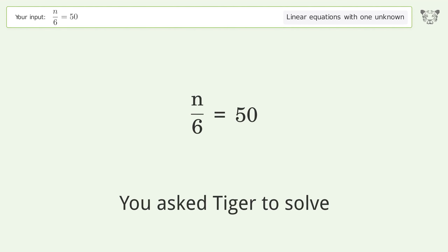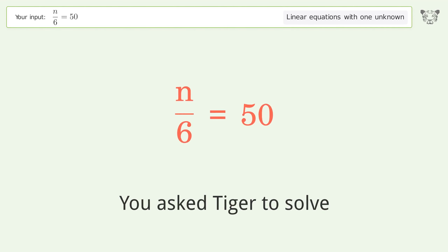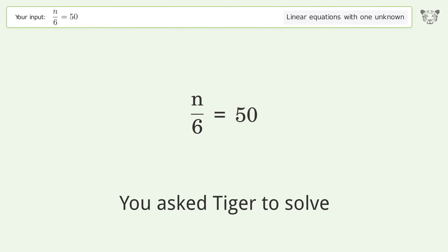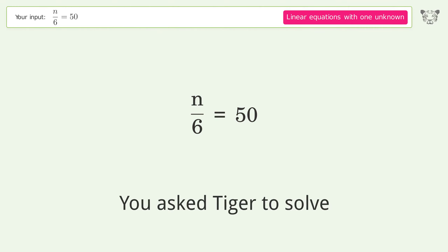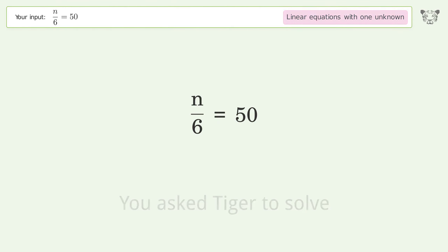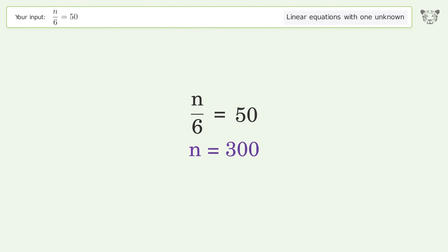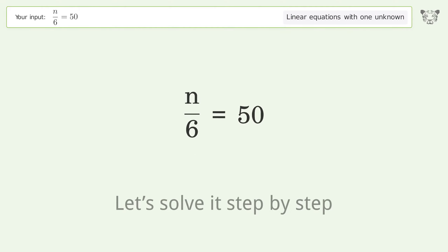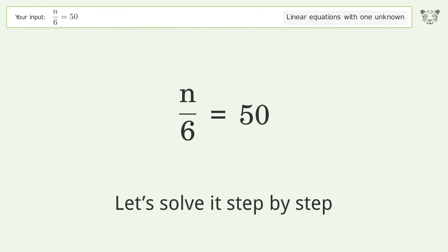You asked Tiger to solve this — it deals with linear equations with one unknown. The final result is n equals 300. Let's solve it step by step.